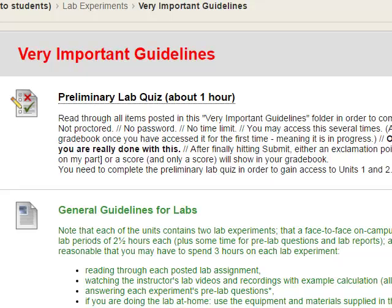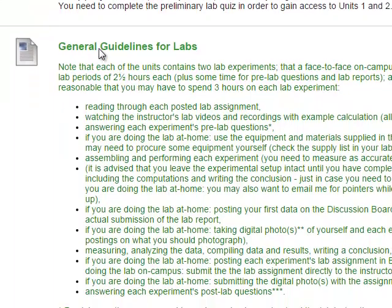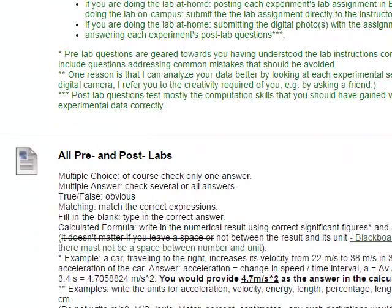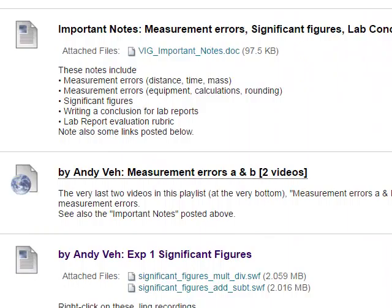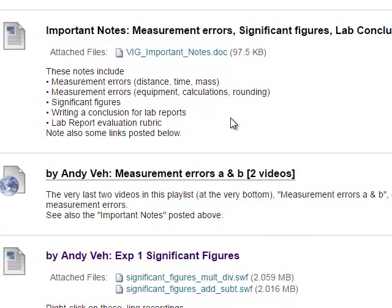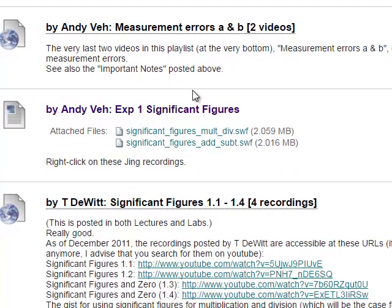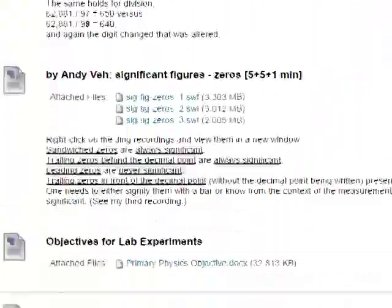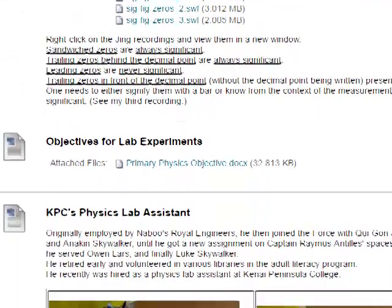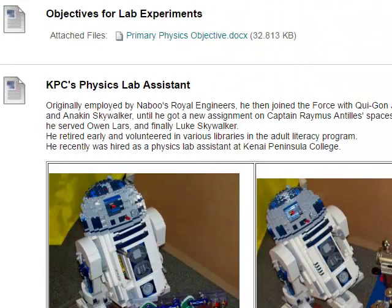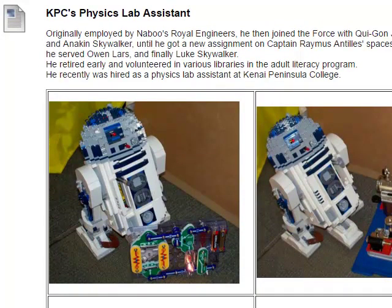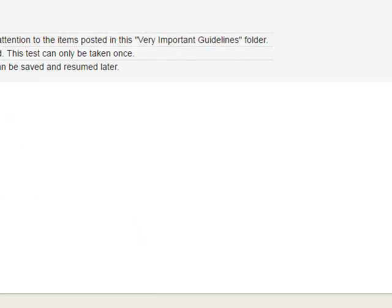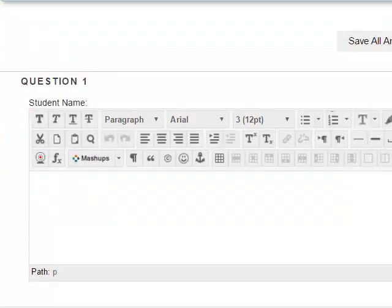This is the video for the very important guidelines for the labs. Here are the things you would have to review: general guidelines, all pre and post labs, important notes about measurement errors, significant figures, and lab conclusions. There's a word document covering measurement errors, significant figures, and more on significant figures. Also covered are objectives for the lab experiments and the KPC physics lab assistant, which shows up as an extra credit question. The preliminary lab quiz has ten questions total.